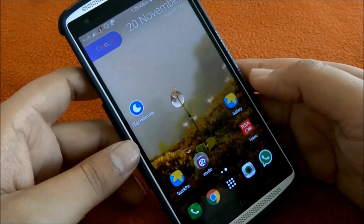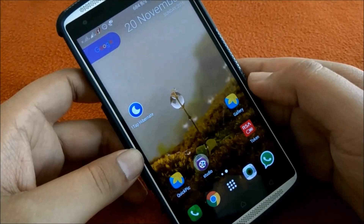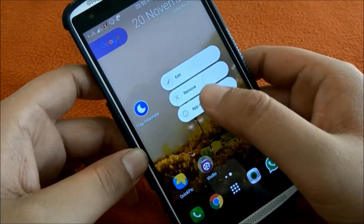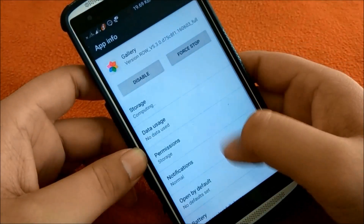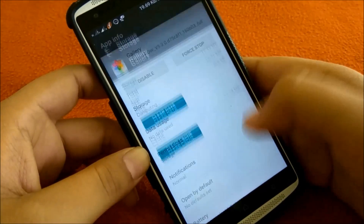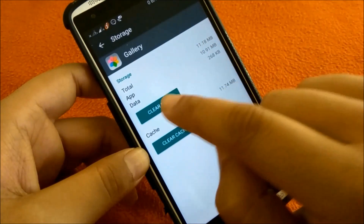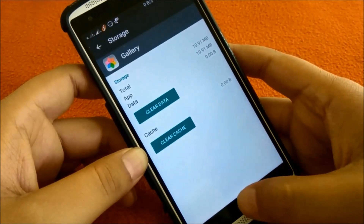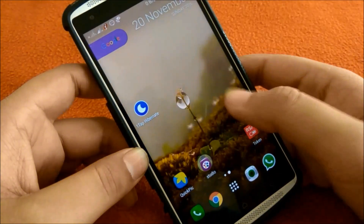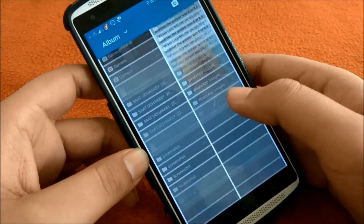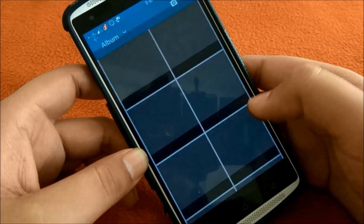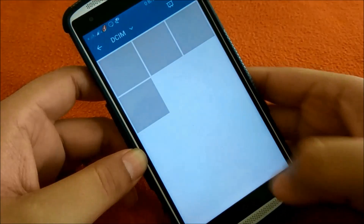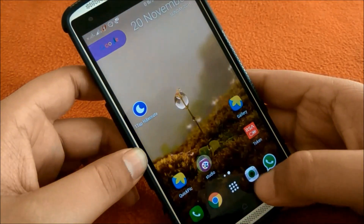The first thing we can do is clear the application data. Just tap here and go to App Info, click on Storage, and tap on Clear Data. If after clearing data you still see these blackouts and cannot see the thumbnails, then there might be another issue.